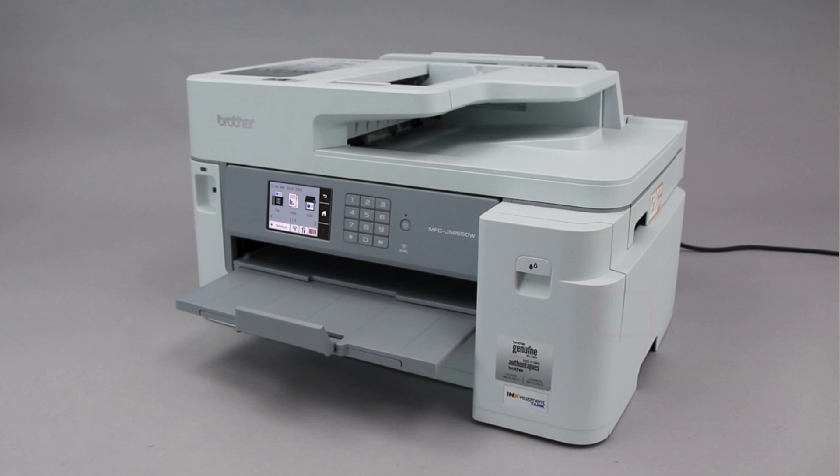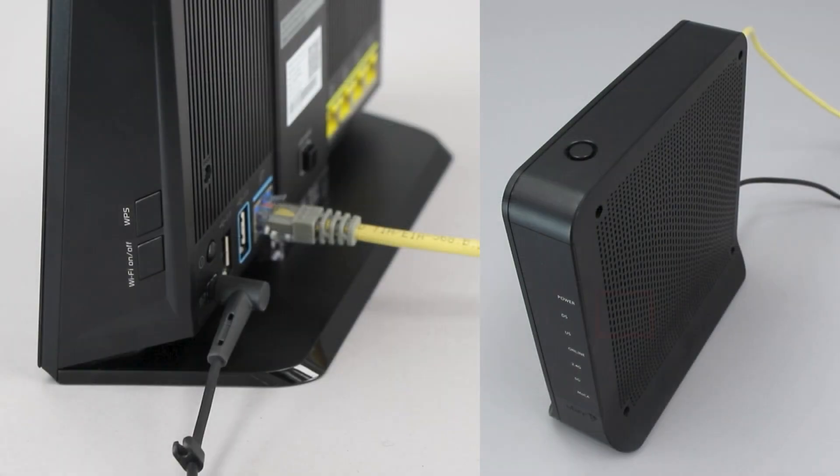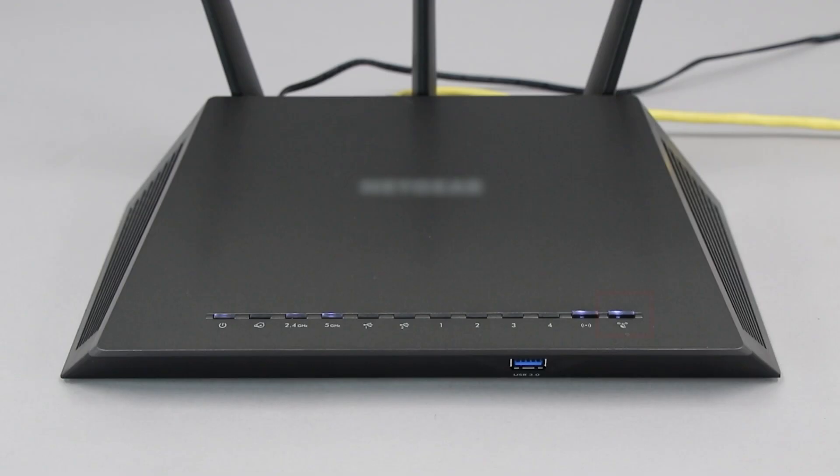Before we begin, you'll need to verify that your router has this feature. The router's WPS button may be located on the top of the router, on the front, or on the back. The exact location will depend on your router's make and model.